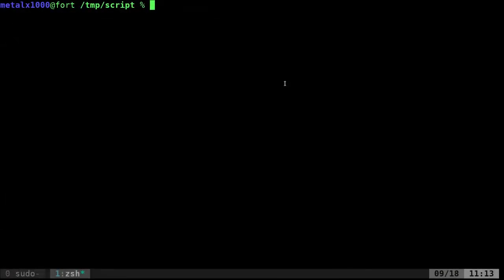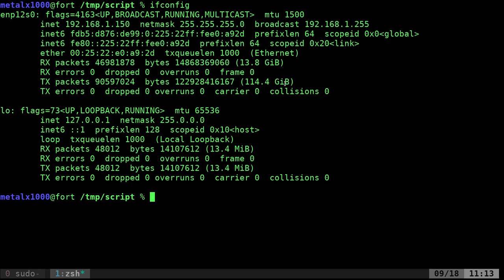Today we're going to be looking at how to retrieve standard output that's piped to your script. For example, if I did ifconfig, that gives me information about my network card. I can pipe that into grep.